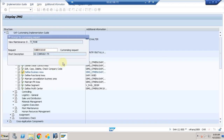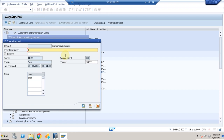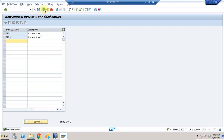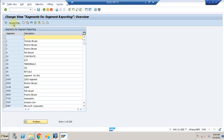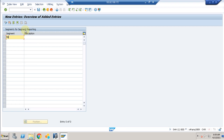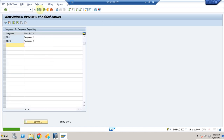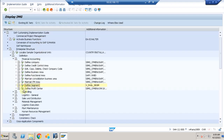Click Save. Now I'm going to create segments for segment reporting. I'll create TRS1 — Segment One — and TRS2 — Segment Two. I'll only create two segments, which can be used across companies. Business areas can also be used across companies. I'm not creating any profit centers at this moment because we need additional organizational elements for that.